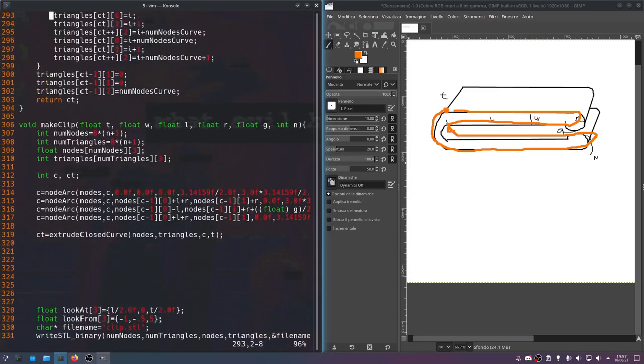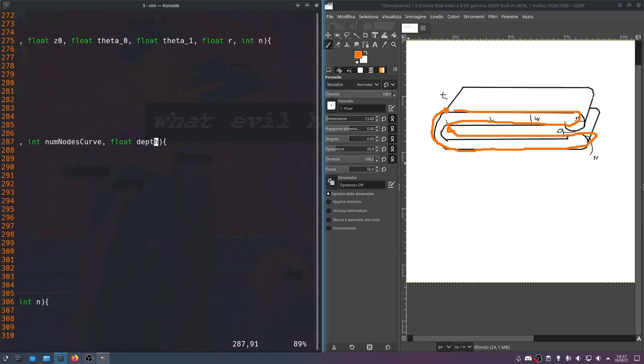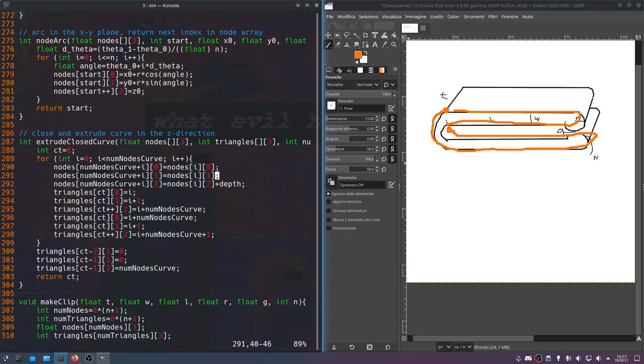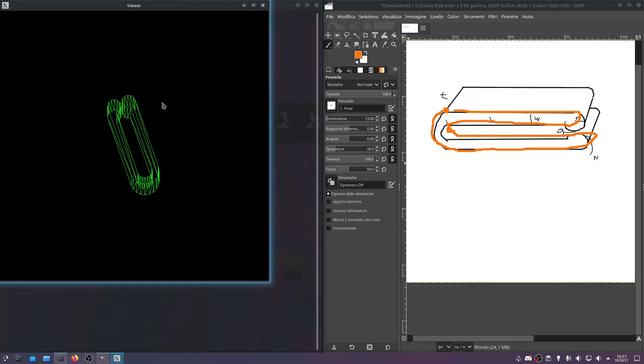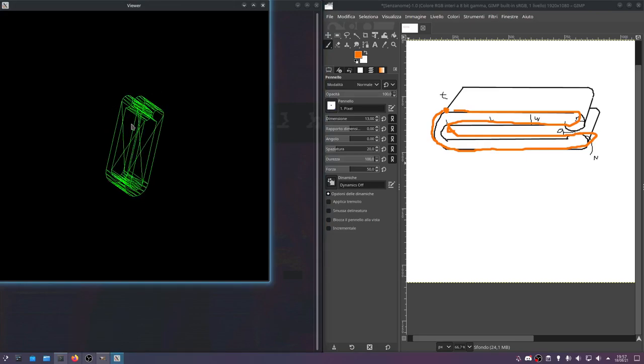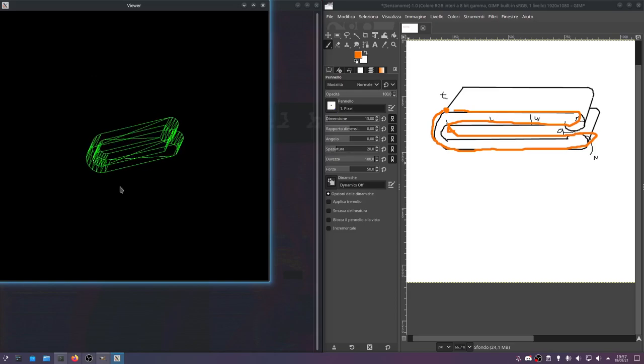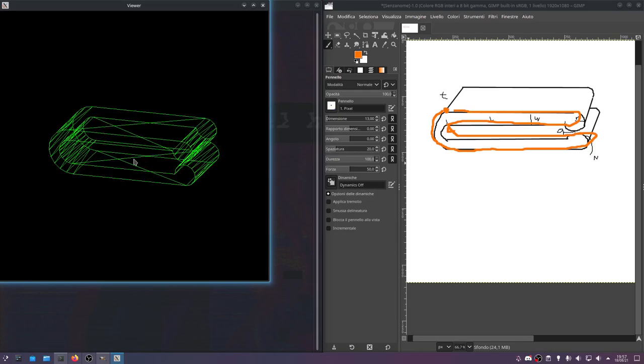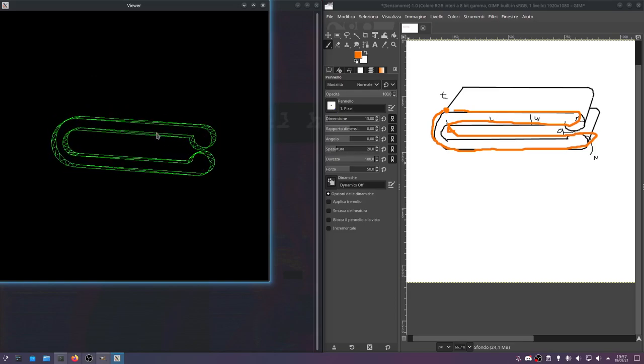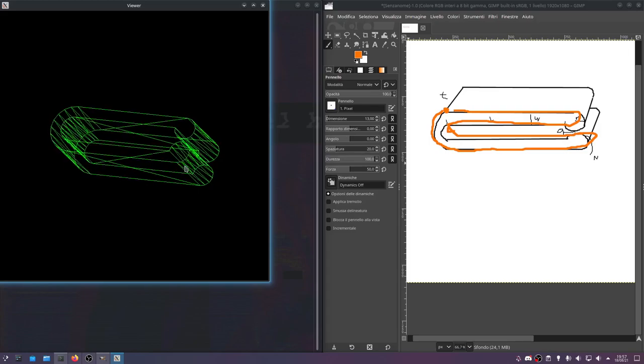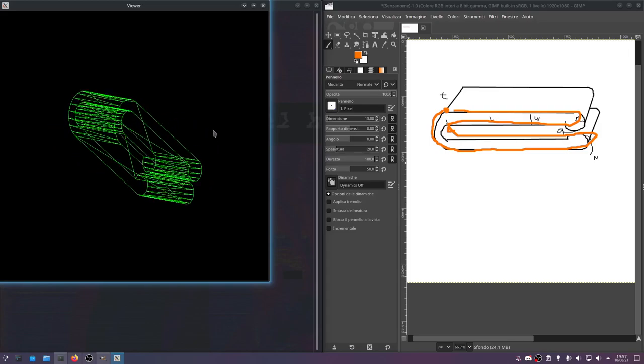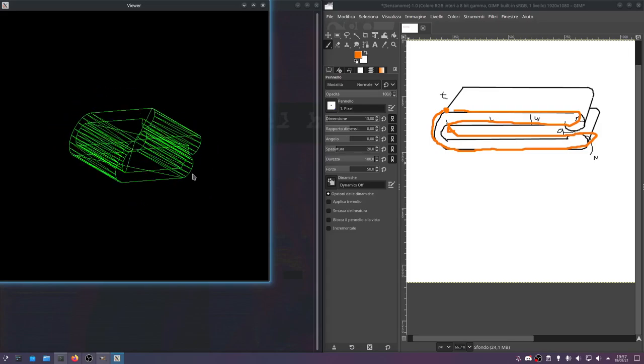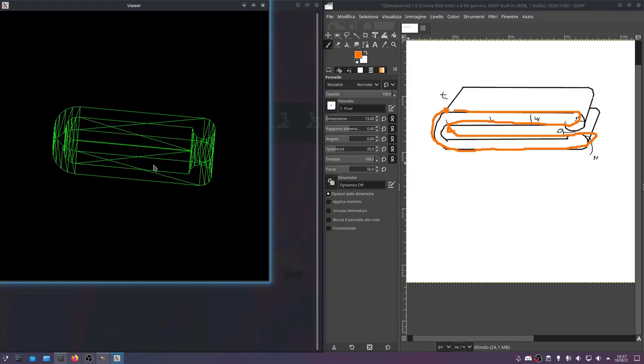Okay, I found what it was. In our extrude closed curve, I put an int for the depth. Obviously it's a float not an int, so that didn't work. But yeah, so now if I compile and then I run, look what we have. Look at this. Look at this. We have a clip. This is the clip we just talked about. We made this thing parametrically. And it looks pretty sweet if you ask me.